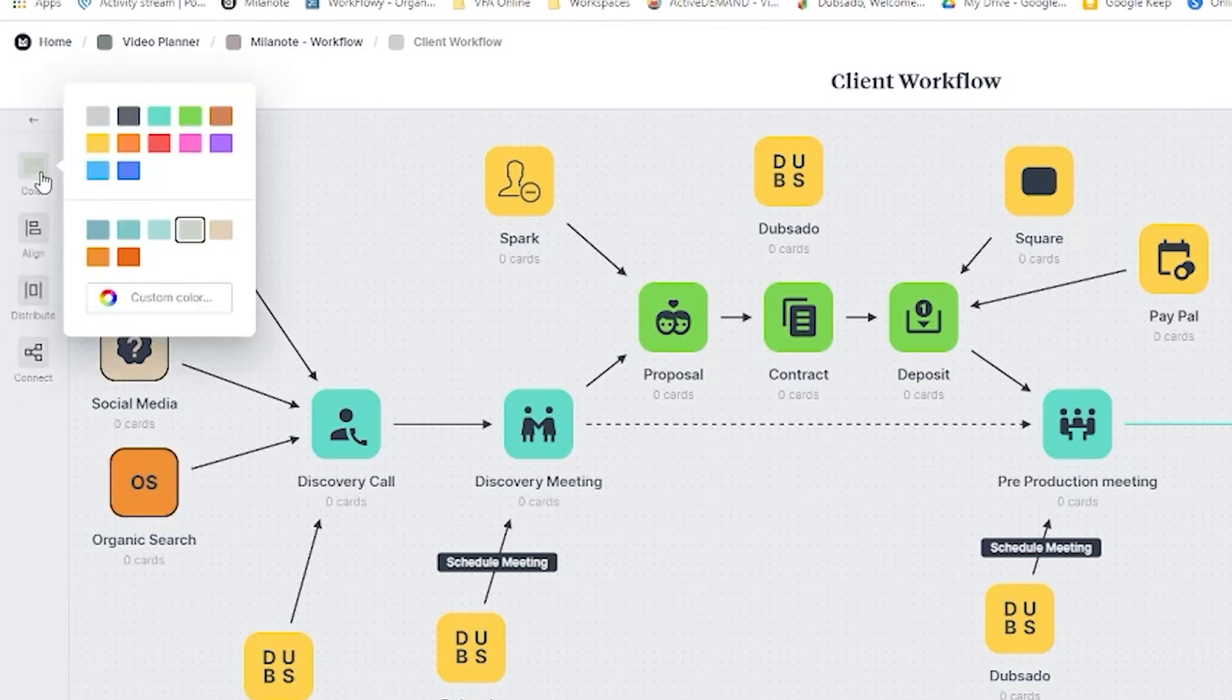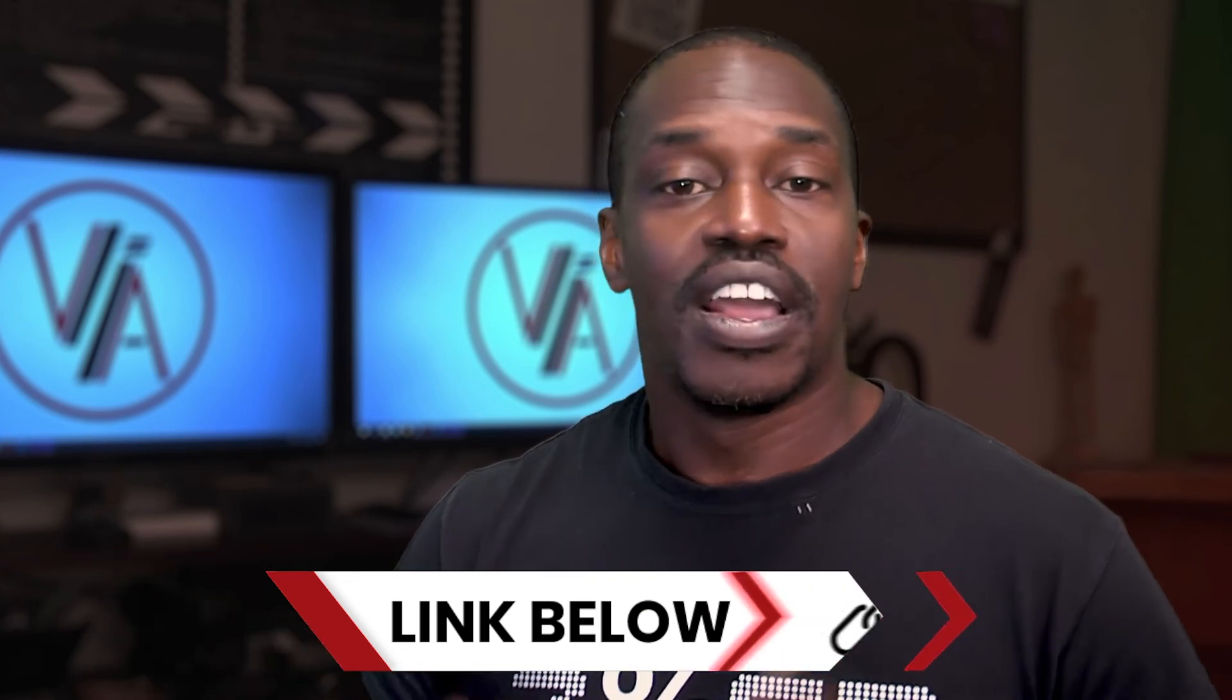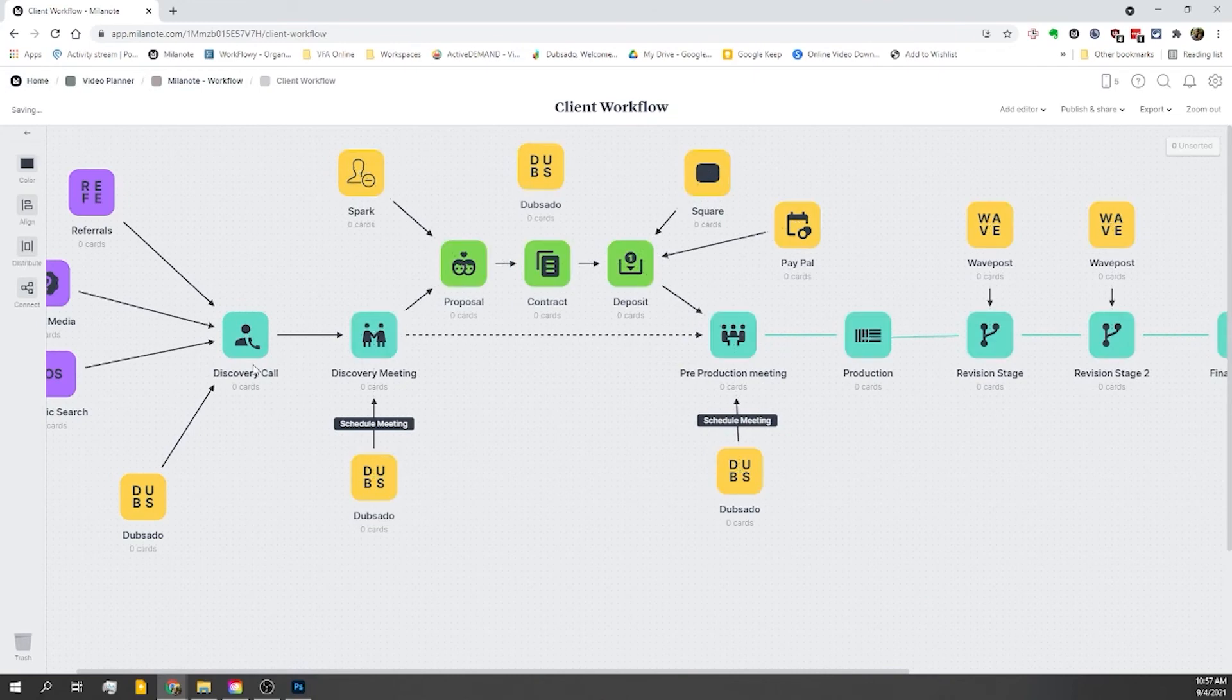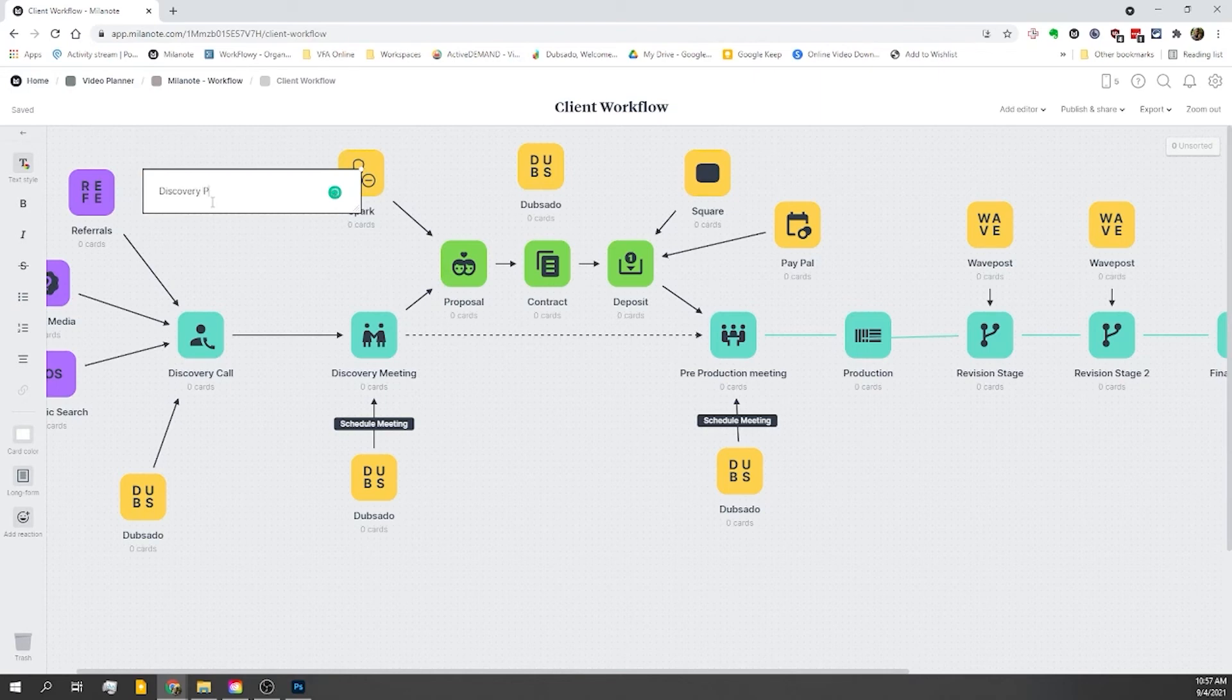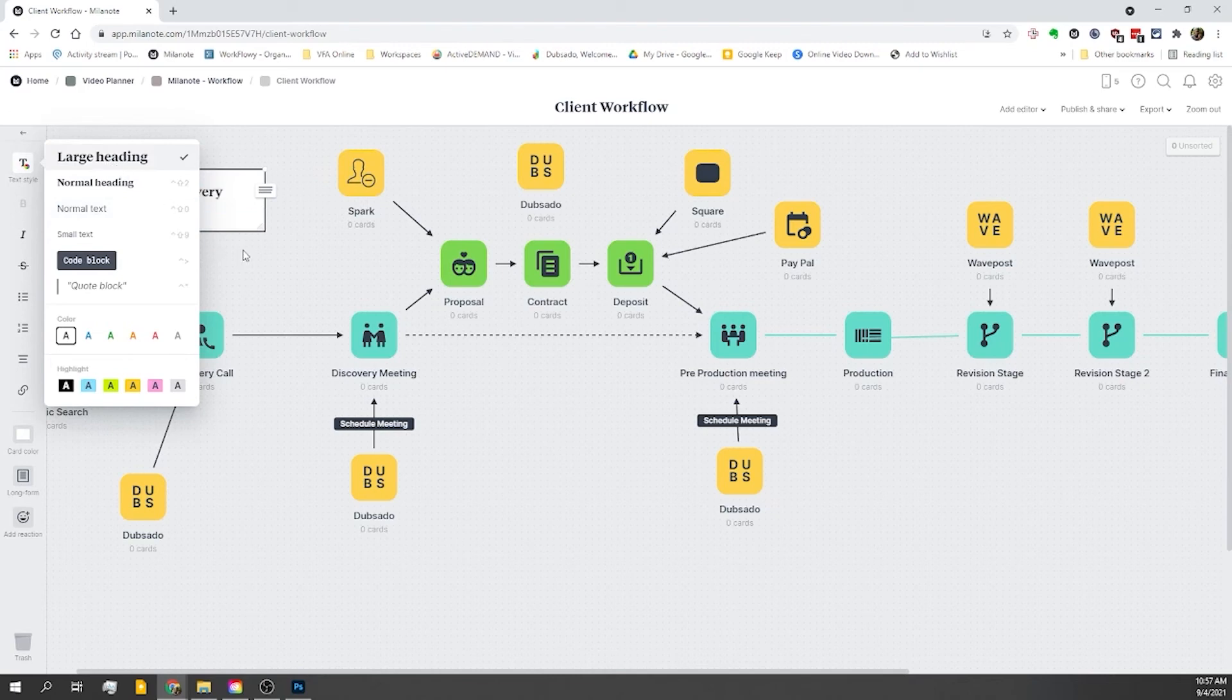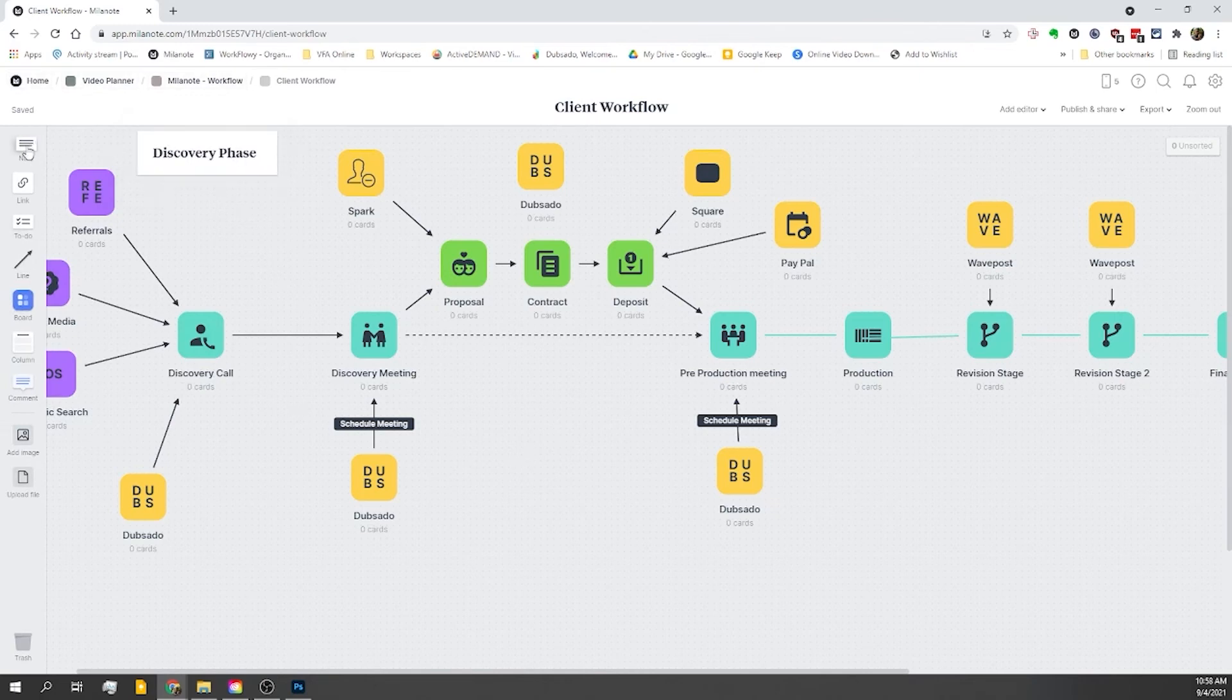Okay, so now the last step that we want to do is we're going to add some labels to this so that we can distinguish the different phases. So I'm going to grab a text card, and this is the discovery stage. And I'm actually going to format this text here, and I'm going to make it a large heading. Just resize it. And then I'm going to go through, and I'm going to label all these other phases.